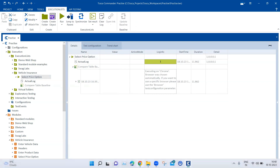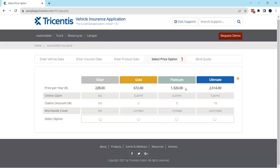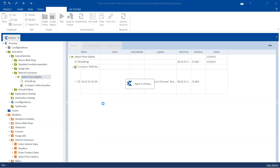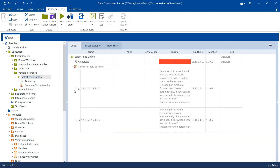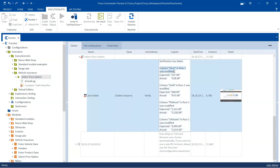Now let's make some changes in our application. In the 'Enter Product Data', instead of the current insurance sum, I'm going to select something else. When I go back to the price option, the prices per year will increase along with some other options. So now the web table has changed. Running the test again, this time you will see that it fails. The second execution failed because the web table has changed. The verification has failed — the column was modified, showing expected vs. actual, and which row and column were modified. It gives you all the details of what has changed, and you can also see that in the screenshot.